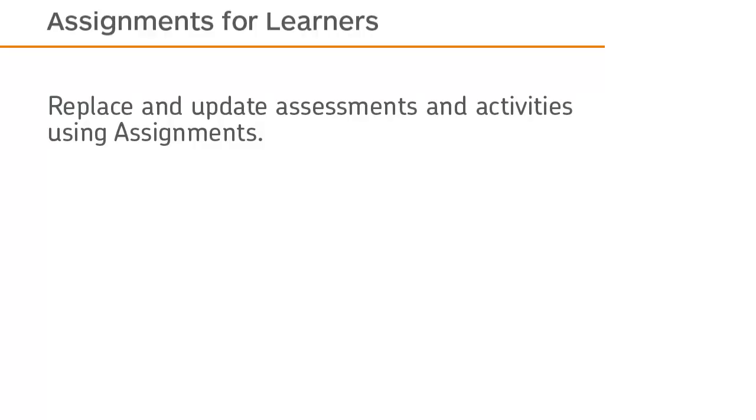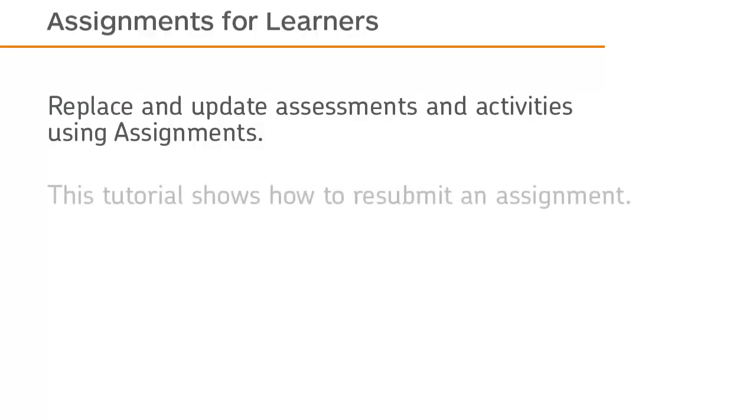Replace and update assessments and activities using assignments. This tutorial shows how to resubmit an assignment.